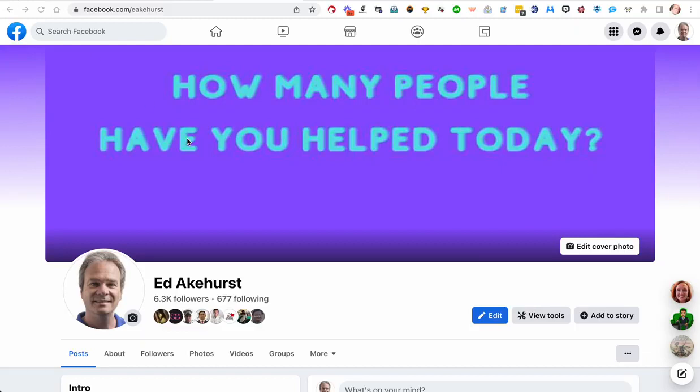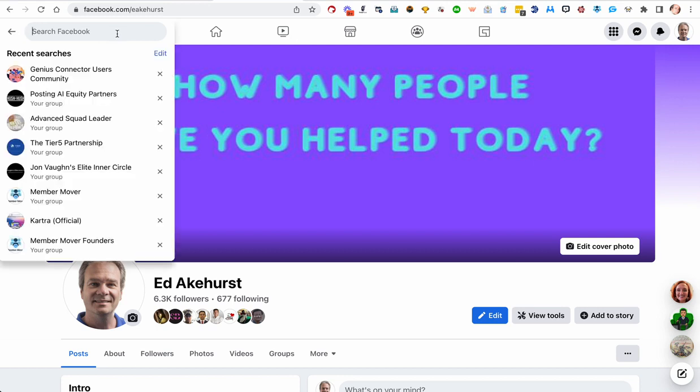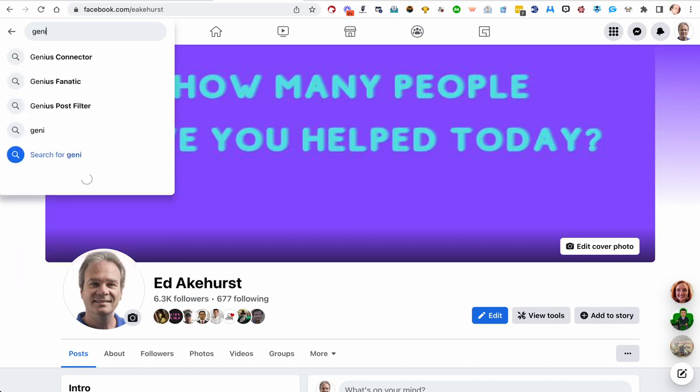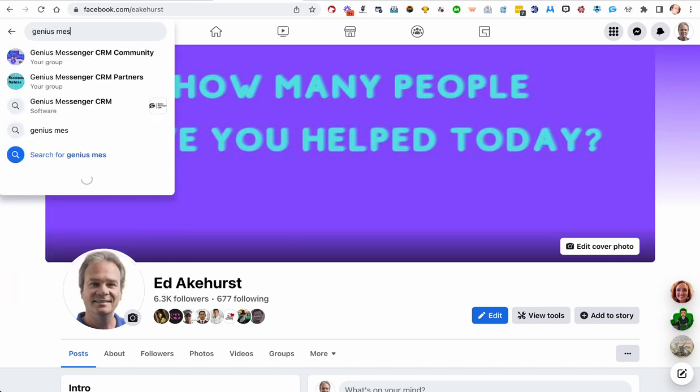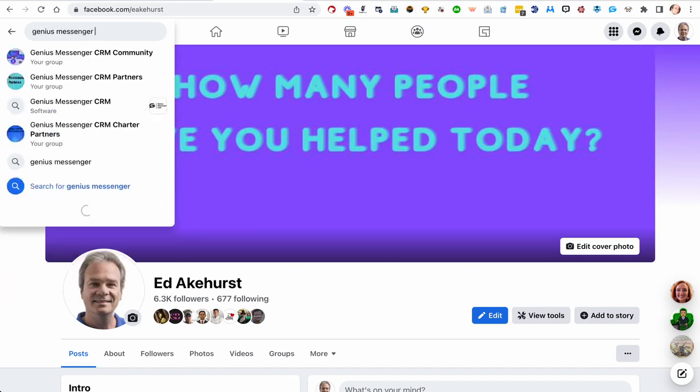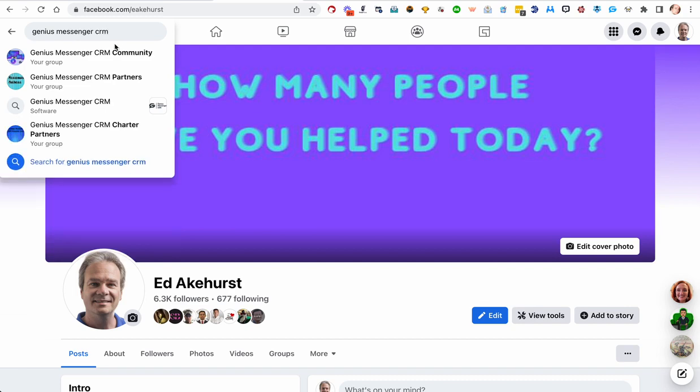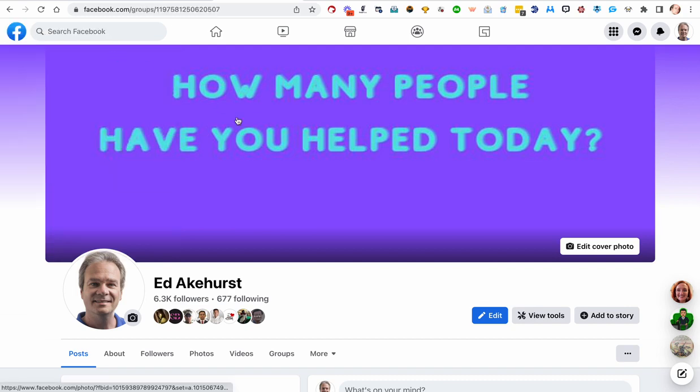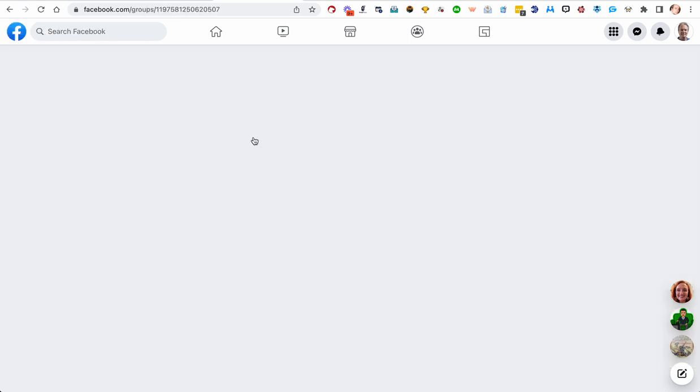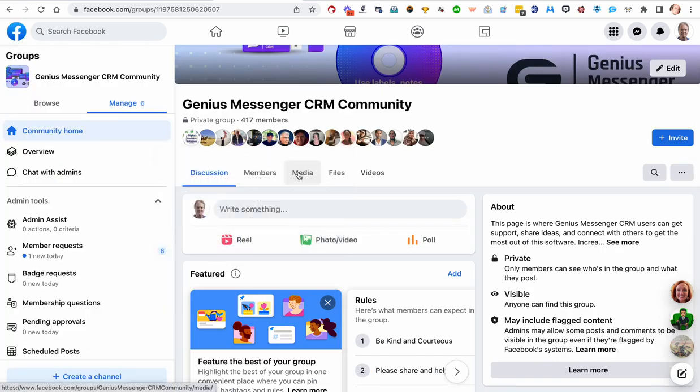Okay, you're on Facebook. Let's go to a group that we have. We will go to one of my groups. Let's go to Genius Community, Genius CRM Community. I'm going to go to the members page.